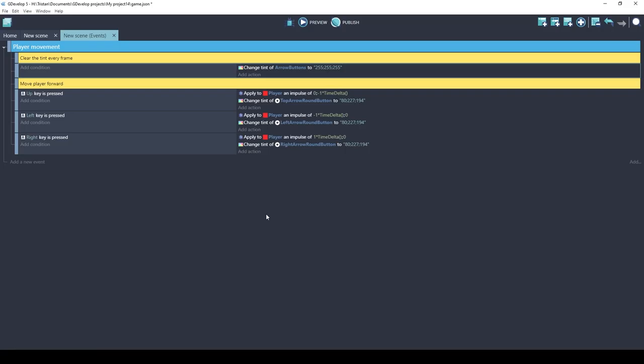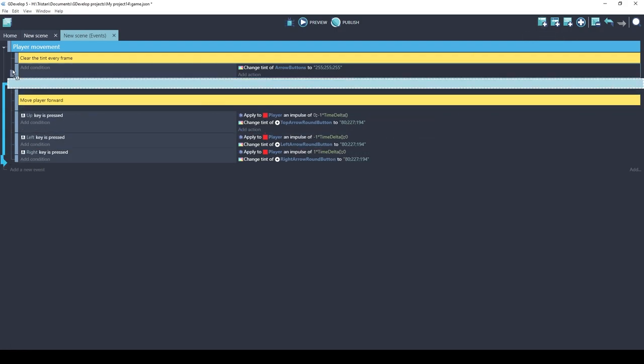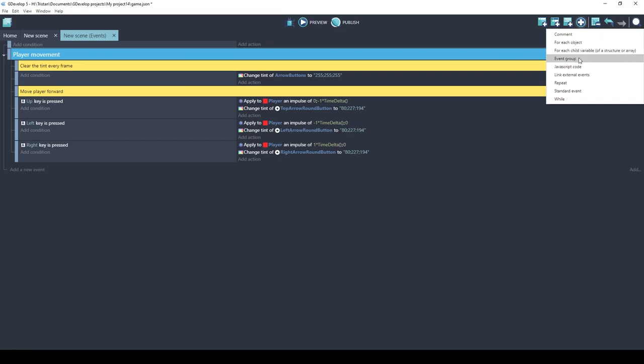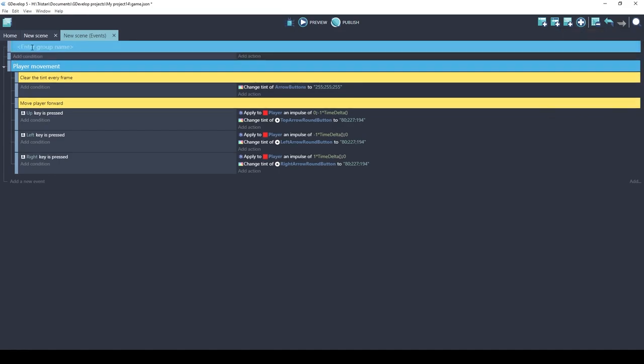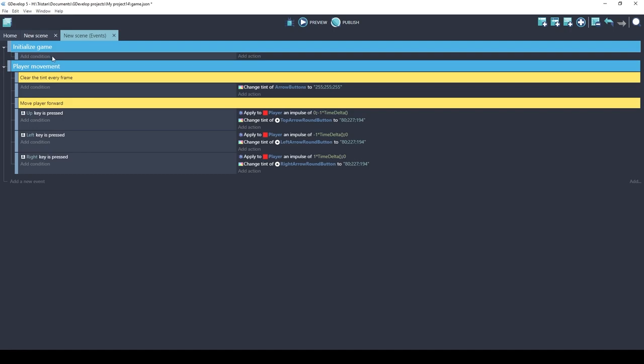So I like this because it's simple and now you know how to use object groups. Let's see if we can fix the slowness of the controls. They feel very heavy. Now we can try tweaking these impulses on the left, right, and up but we'd have to do it in multiple places. There's a way we can simplify things kind of like how we simplified with our object group. We're going to simplify by using a variable. Let's add a new event. We'll put it at the top. In fact, I'm going to make an event group.